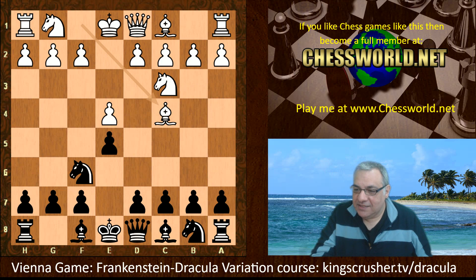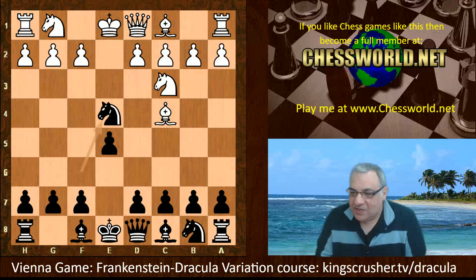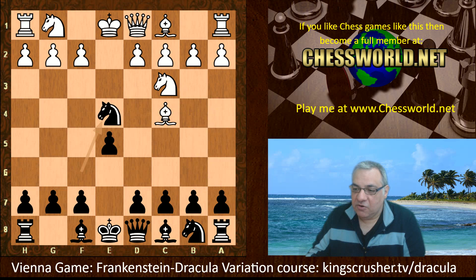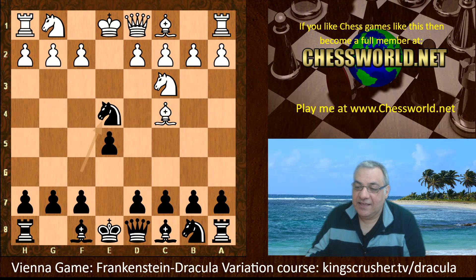This is called the Frankenstein-Dracula variation. Its name was given by Tim Harding, a major expert of correspondence chess. In his 1976 book on the Vienna game, he said it was the bloodthirstiness of the character of play — such that it was like a game between Dracula and the Frankenstein monster. It wouldn't have been out of place for those two to be playing this game.